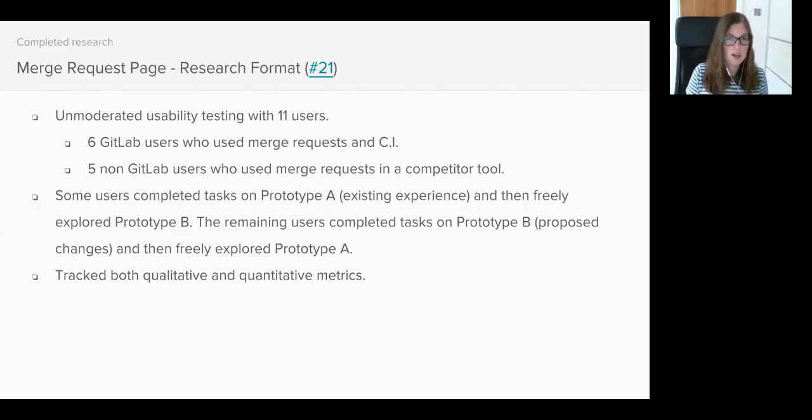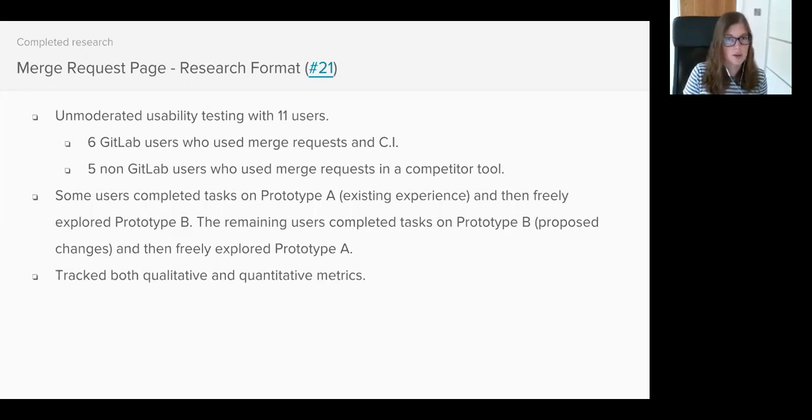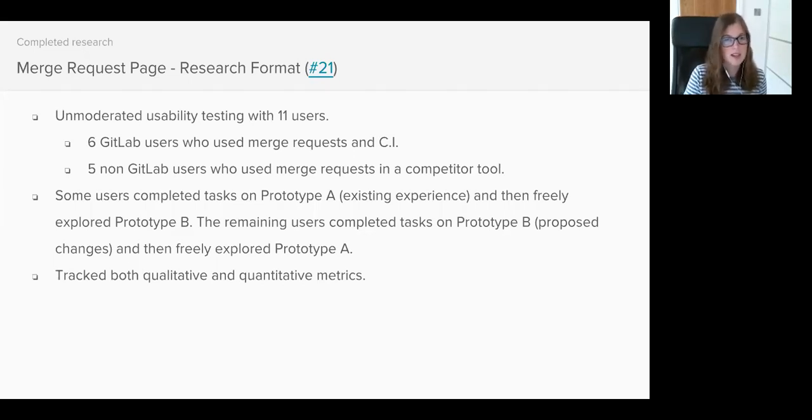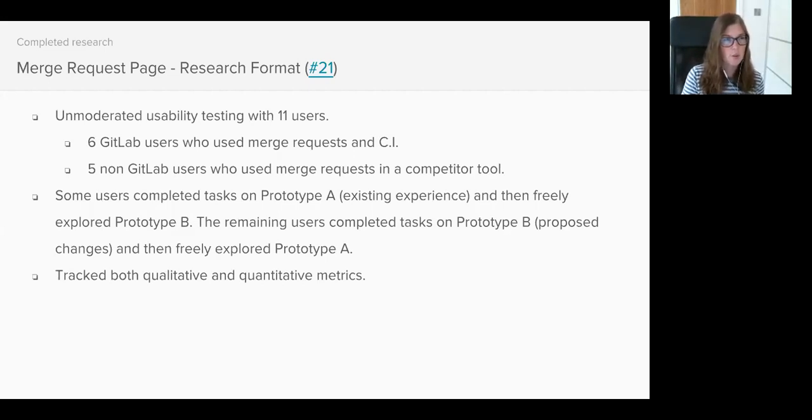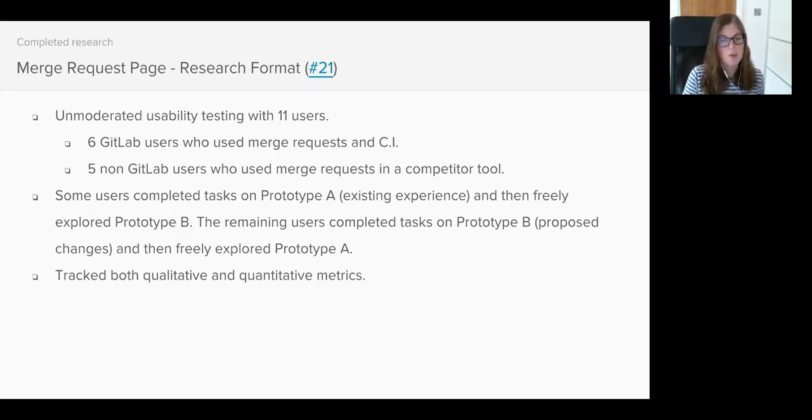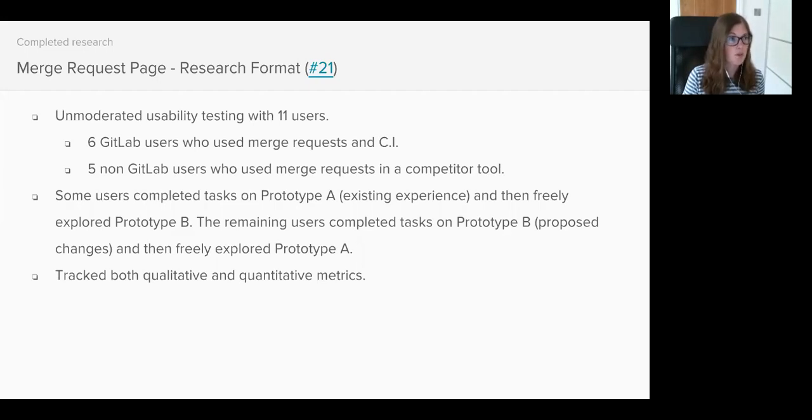As we wanted to know whether the changes we were proposing to make were an improvement to the existing experience, we also needed to take a baseline measurement of the existing experience. We wanted to be able to quantify how much of an improvement we've made. And equally, if the changes weren't an improvement, we wanted to know how far away we were from achieving a better experience.